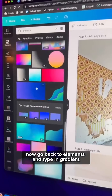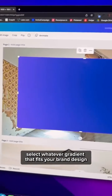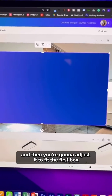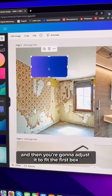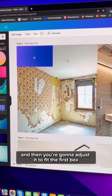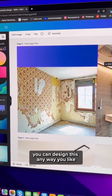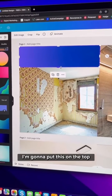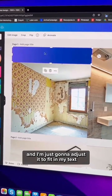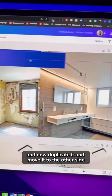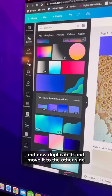Now go back to Elements and type in gradient. Select whatever gradient fits your brand design and adjust it to fit the first box. You can design this any way you like — I'm putting it on top and adjusting it to fit my text. Then duplicate it and move it to the other side.